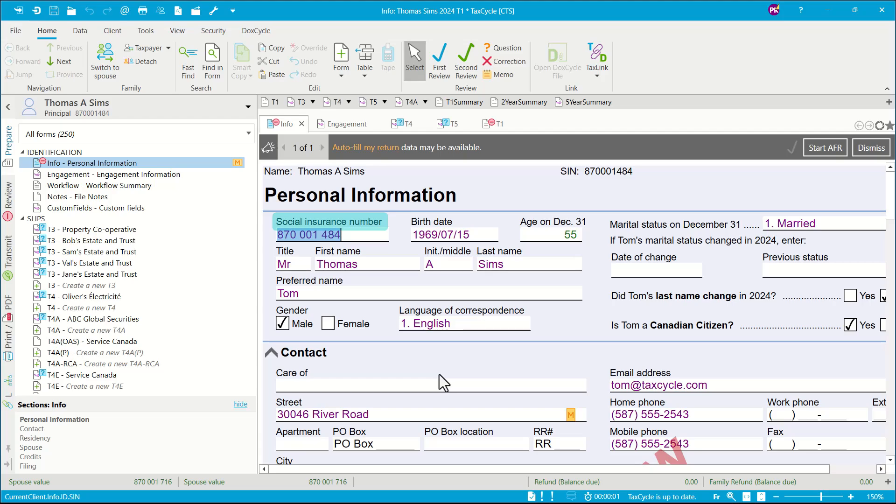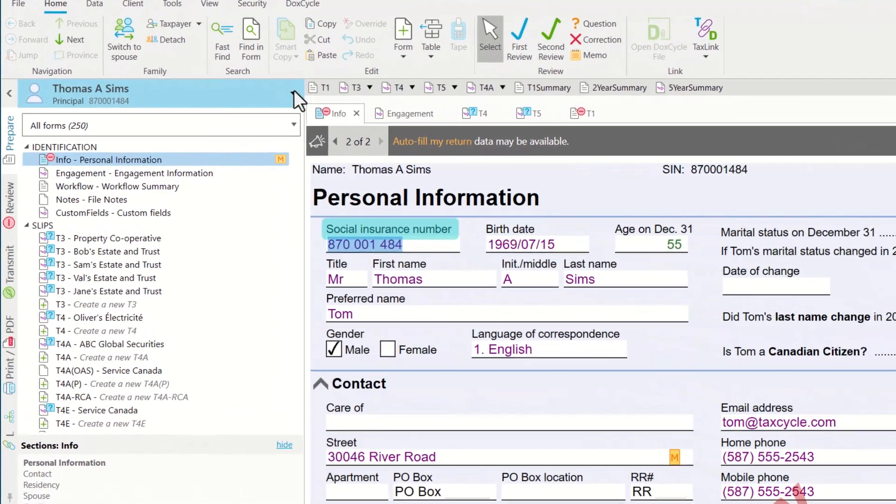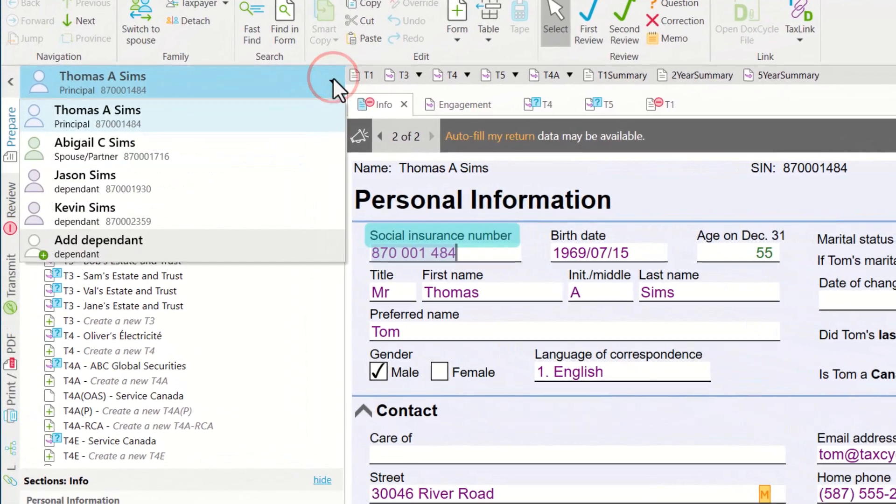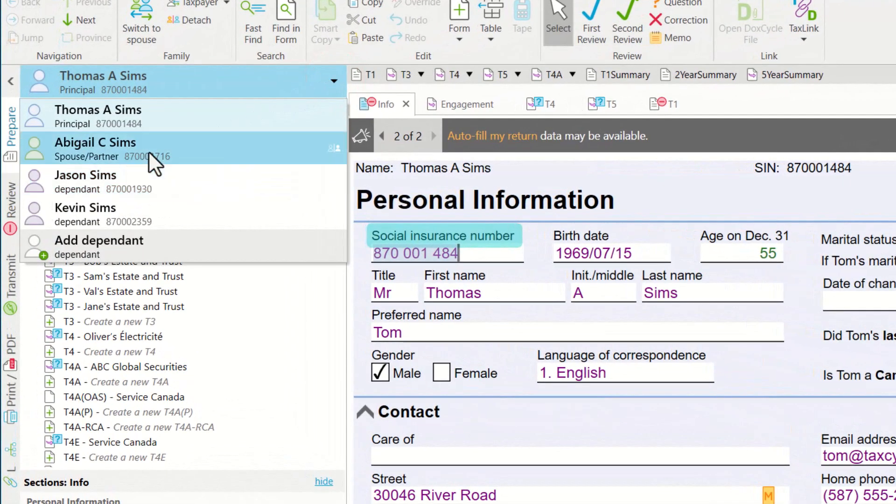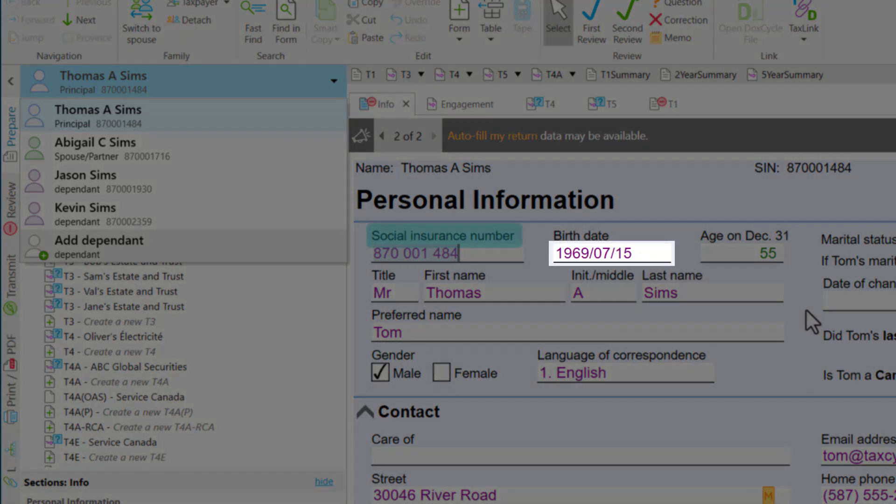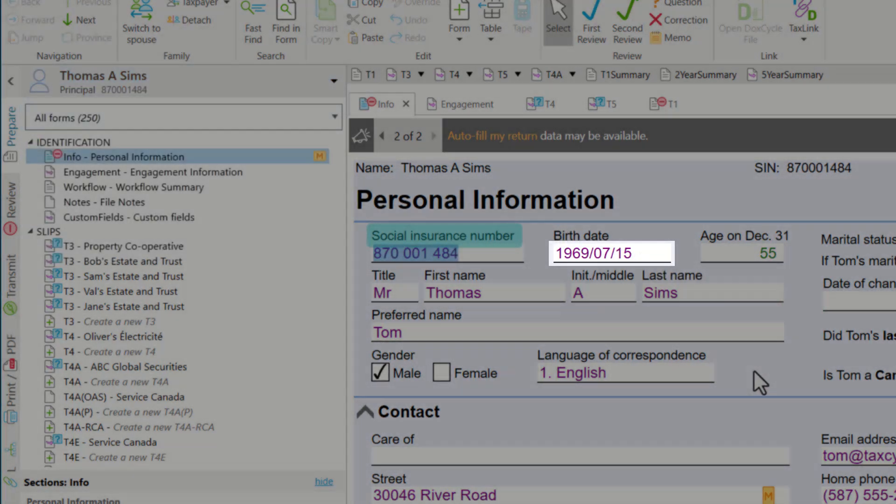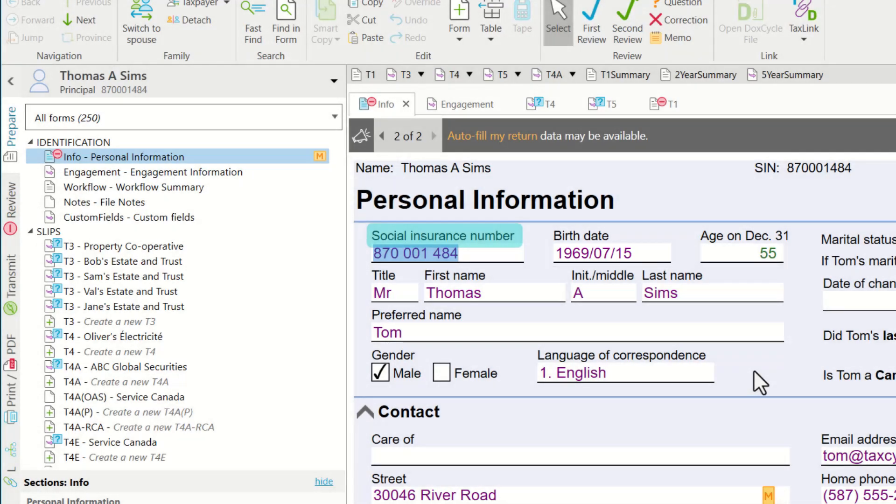Now the new return will include key information such as personal details of the taxpayer, and it will carry forward all the information that is related to dependent and spouse and amounts and limits carried over from the previous year. This file is now ready for current year data entry, and all the text that you see in purple is indicating that this data is carried forward from the previous year.